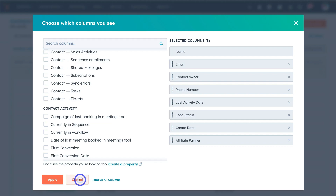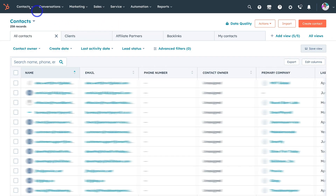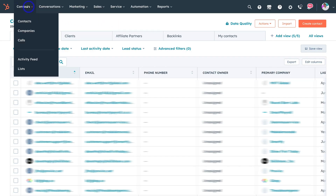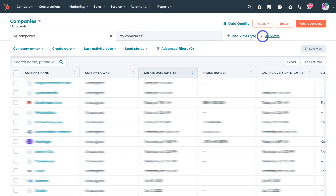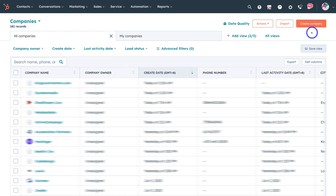Now navigate to contacts on the left hand side and come down to lists. The way that you manage your contact records is the same when it comes to managing company records — you have your companies, the columns, views, import, and you can manually create companies. All this information is automatically imported into your account.